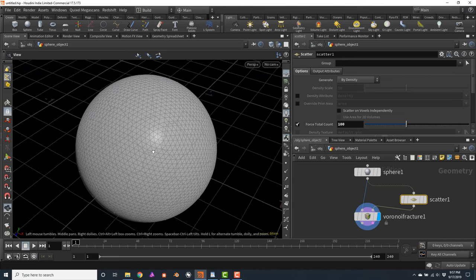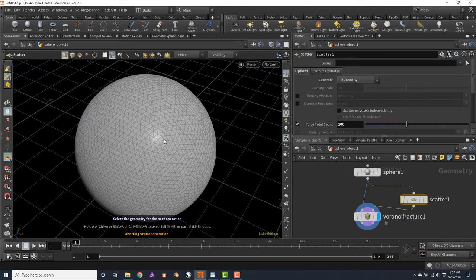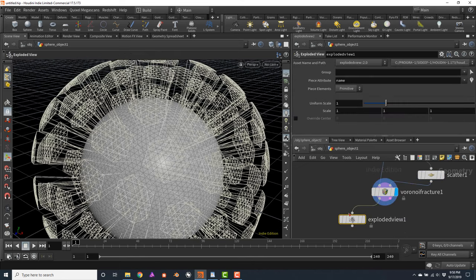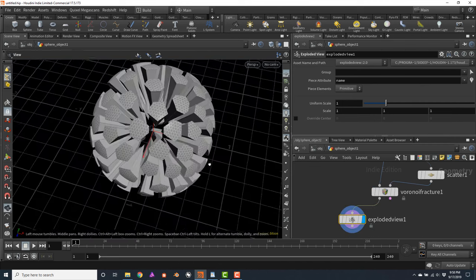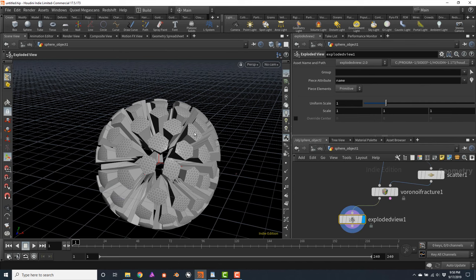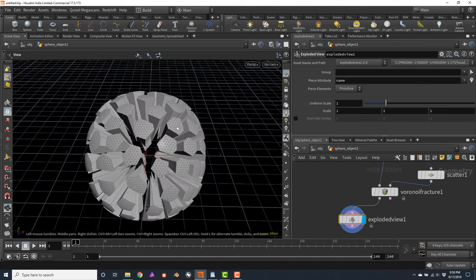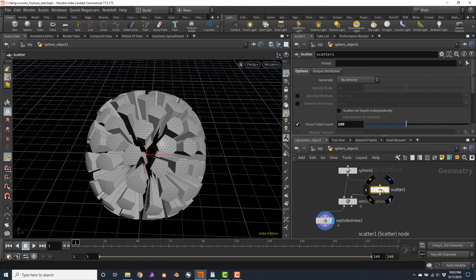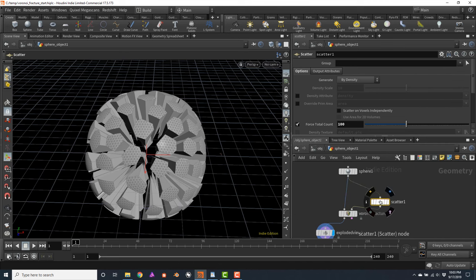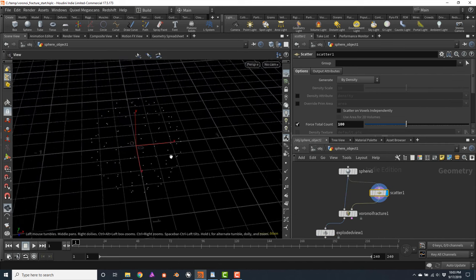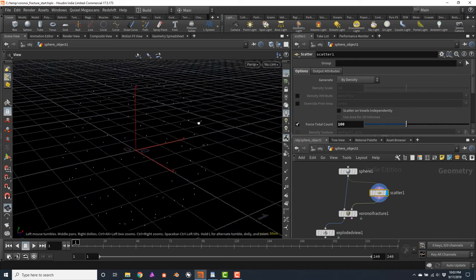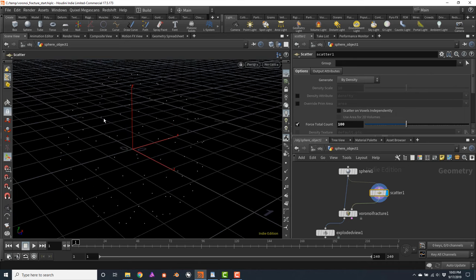Now we have generated new divisions. If we connect an exploded view node, you will notice that for every single point generated with the scatter node, we have a new piece from the Voronoi fracture. By default, the scatter node will generate points only on the surface of the input geometry — the points are only lying on the outer surface of the sphere. Sometimes you will want to create interior detail when dealing with very thick geometry, for example a thick wall, a collapsing floor, or bridge.